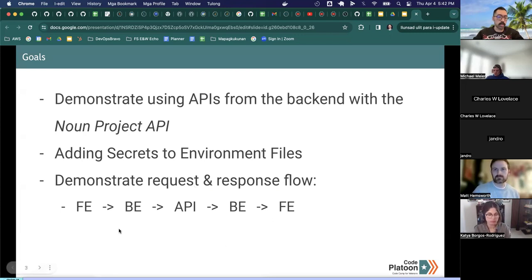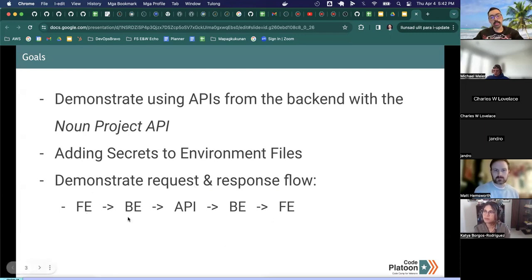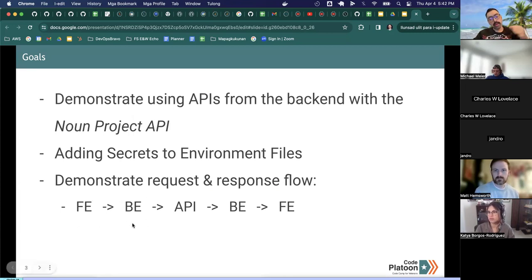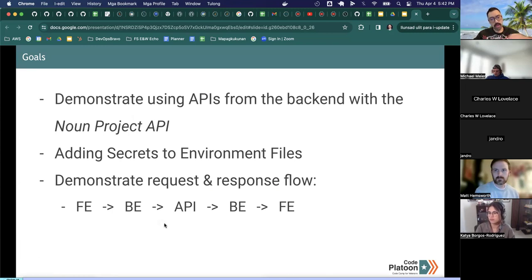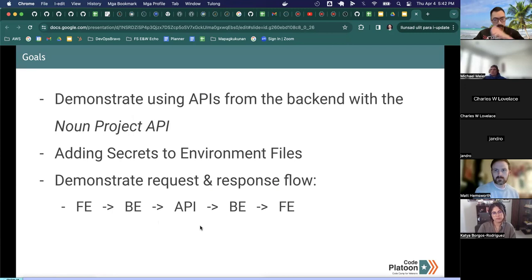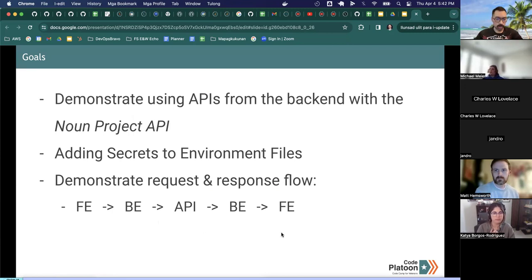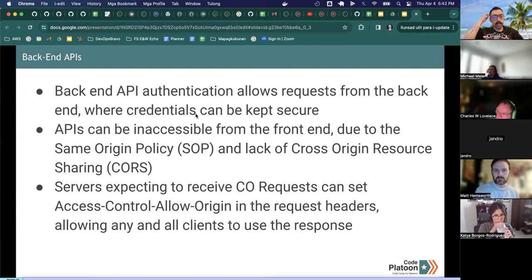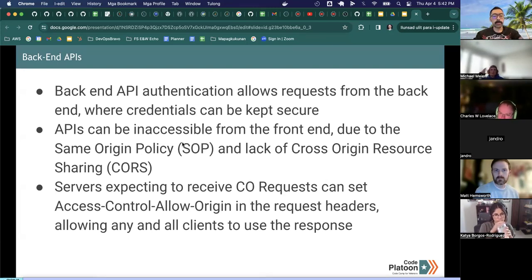This is where having the API in the back end comes into play. Having the authentication exist server-side prevents any visibility on these vulnerable keys and sensitive data in the front end. So our pattern is going to be hitting or sending our requests from the front end to the back end, which will then go out and authenticate through the API. The back end will receive that authentication, then pass it back to the front end.